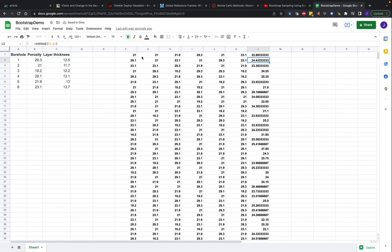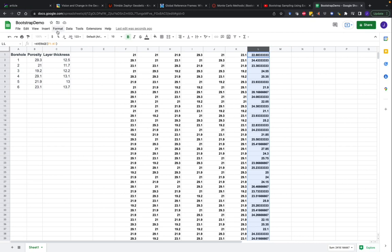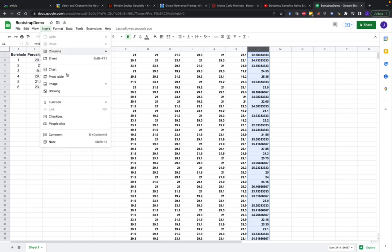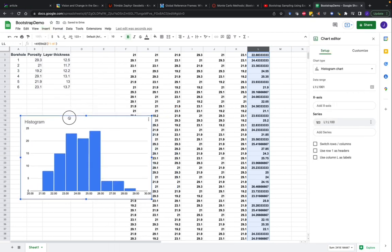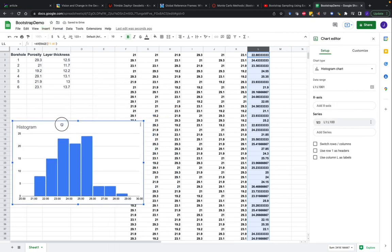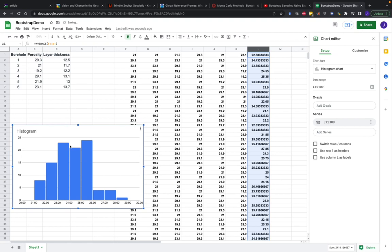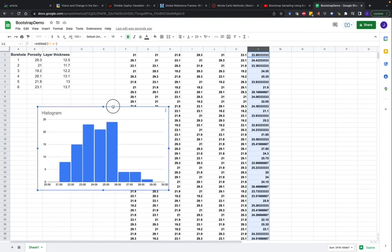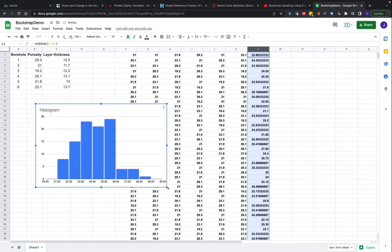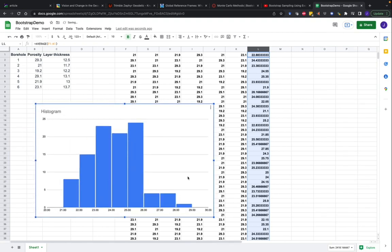And if you see these numbers updating, don't worry about that. For random number generators, Google Sheets will update these numbers every time something changes in the sheet. I can take this column now of averages and insert a histogram. So now we have a histogram of porosity. This is now the mean porosity estimate from all of our bootstrap samples.